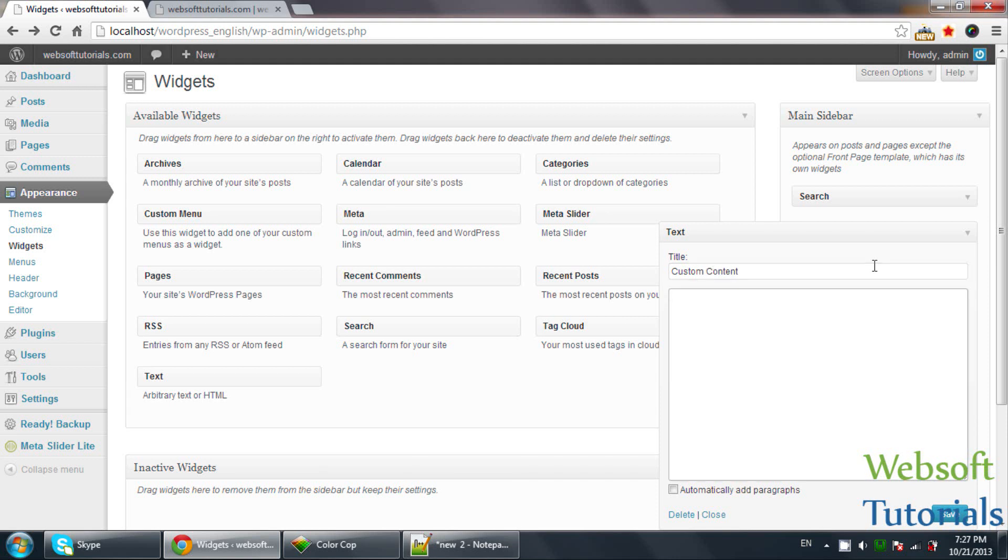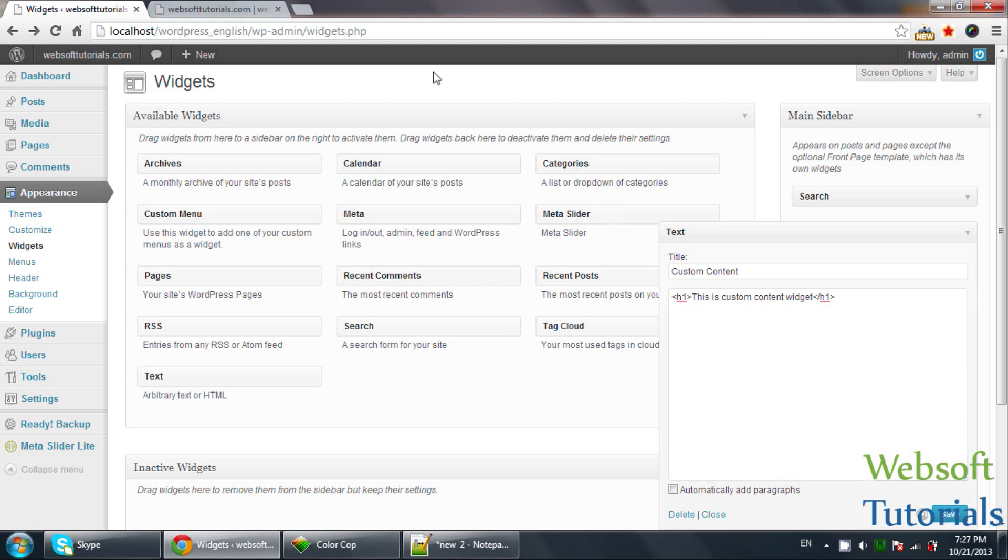Then I will use an h1 tag here. I'll write, this is custom content widget. Save.